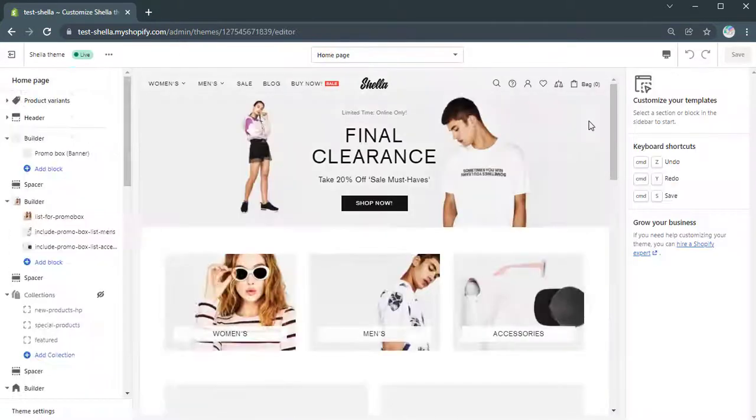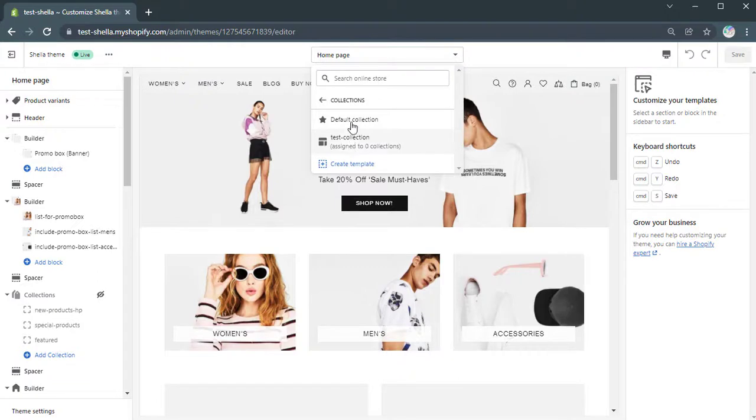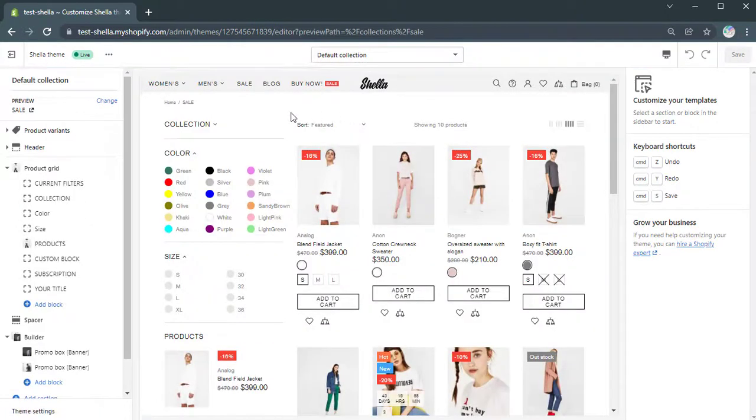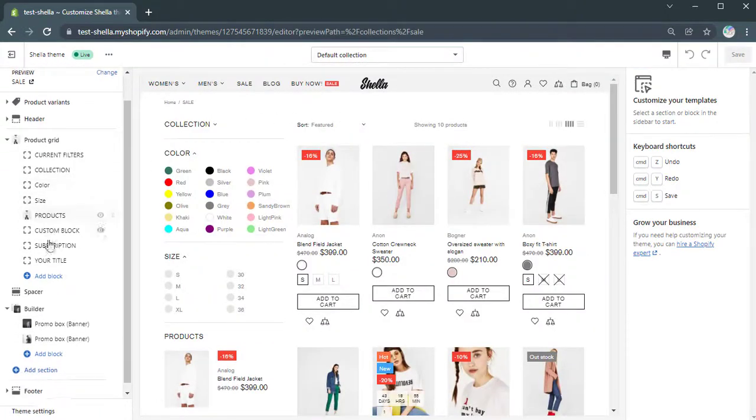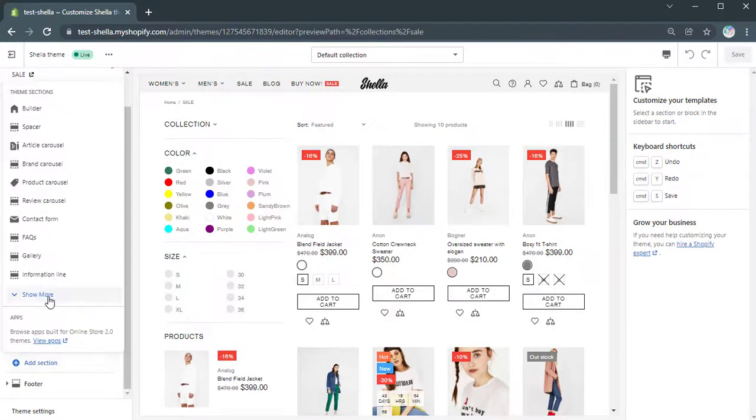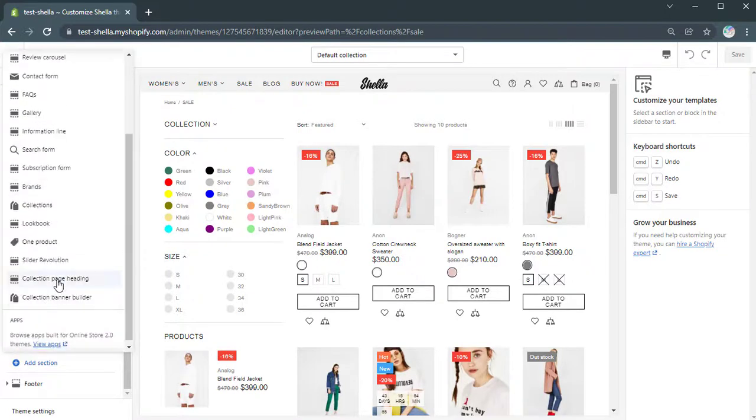Now, let's go to the Theme Editor, Collections, Default Collection, and add Collection Page heading section. Once it is added, we can apply settings in this section.